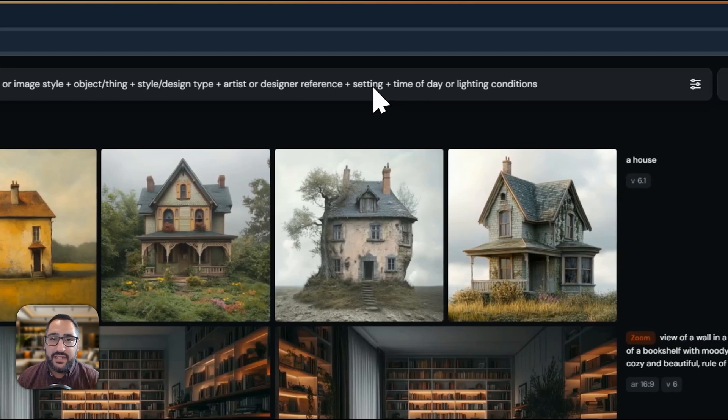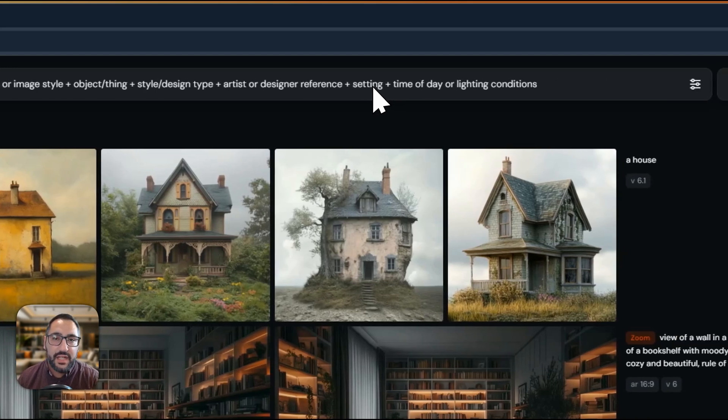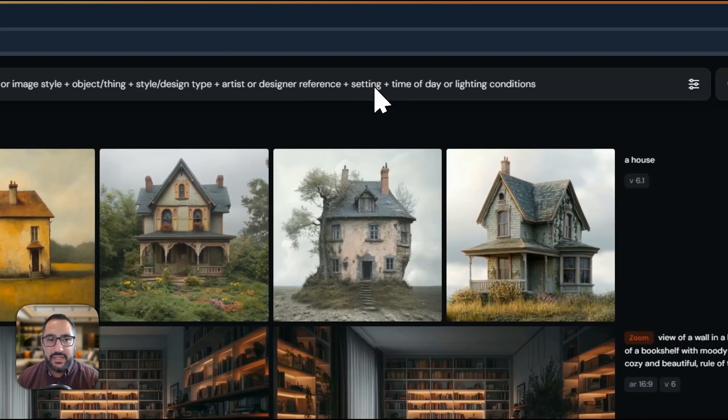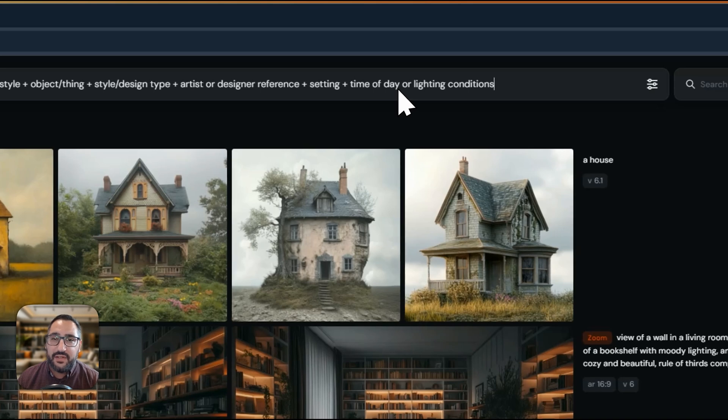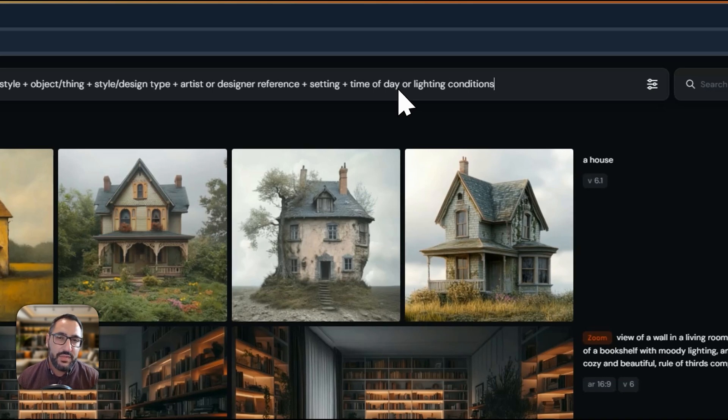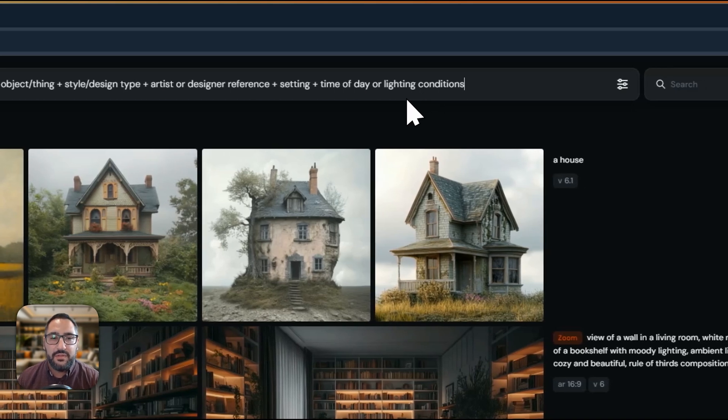Then there's setting. Is it in a forest? New York City? London? By a beach? Then time of day or lighting conditions? Is it a bright sunny day? Is it gloomy? That's what you put here.